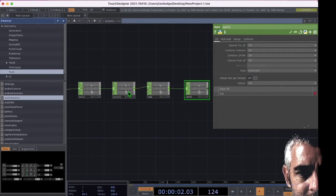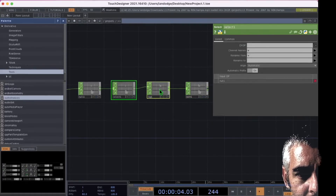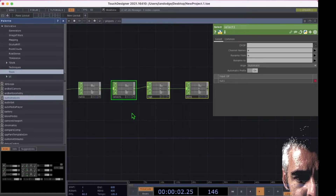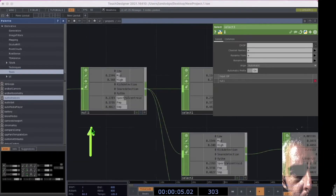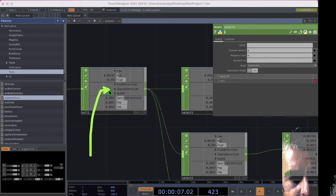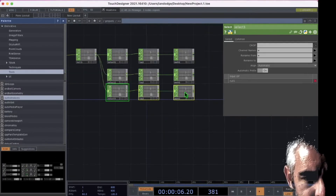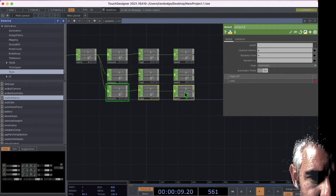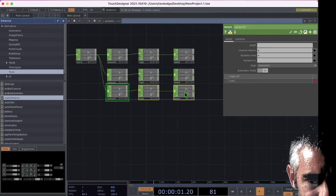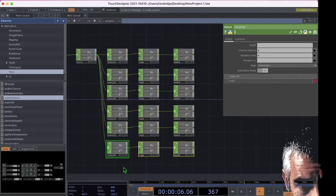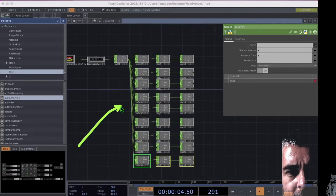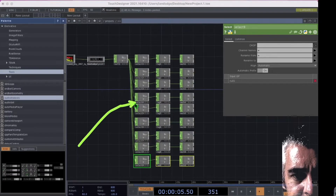Now let's copy and paste a couple of these operators so that we have operators for every channel. I'm just going to copy and paste these three operators below themselves. We have nine channels in our audio analysis, so I'm going to continue copy and pasting these three operators until we have enough for each of the nine channels. Now we have nine sets of operators.